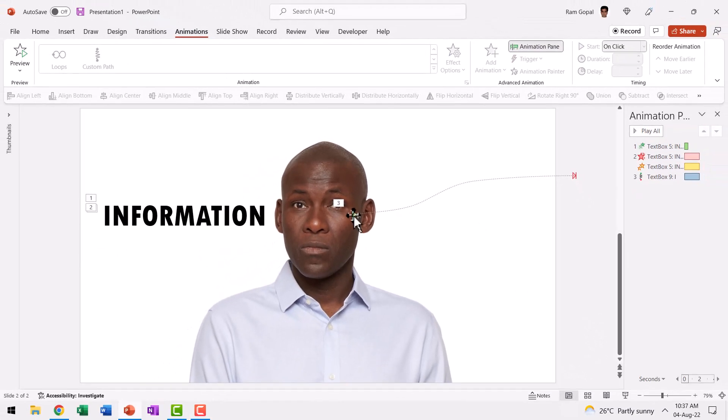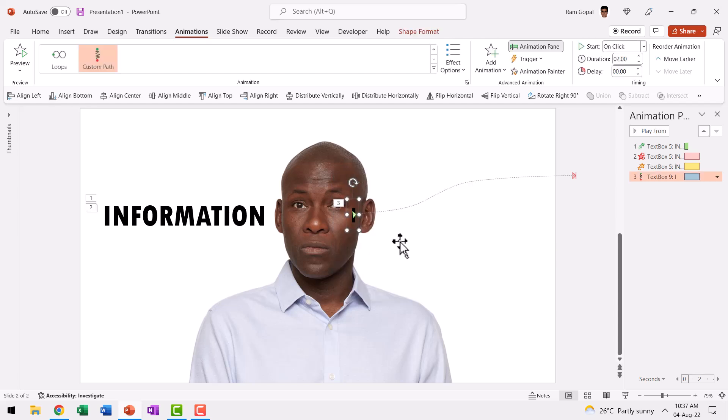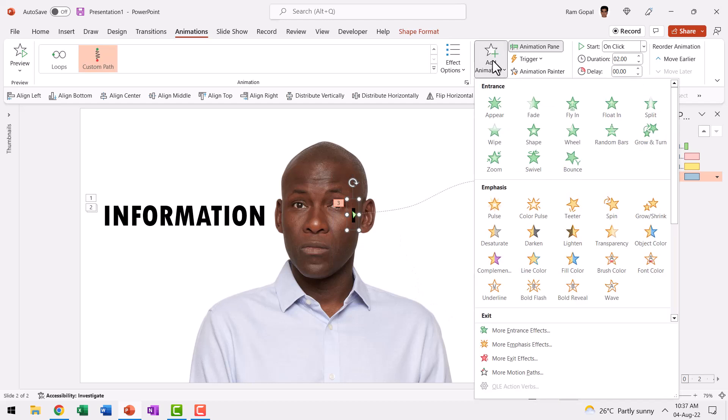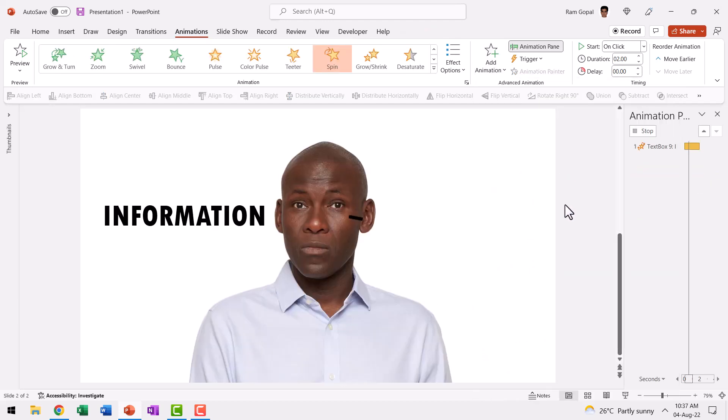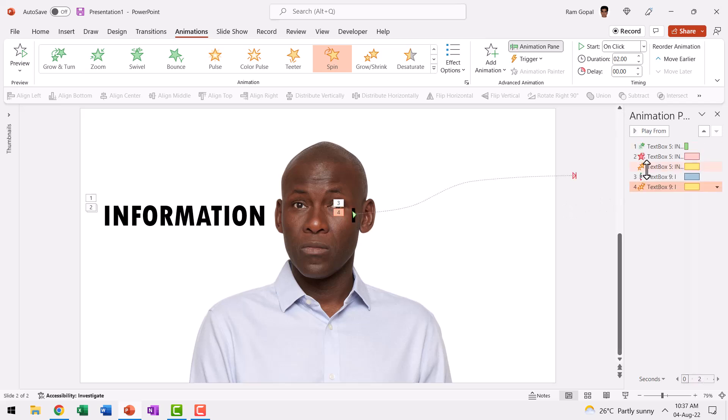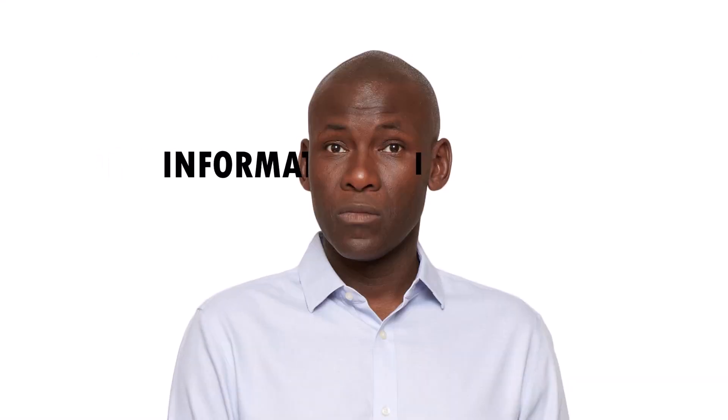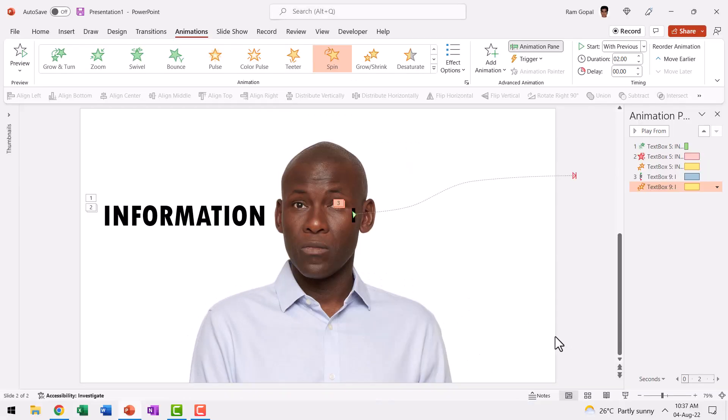Now while it moves from one point to another, it needs to spin as well for that added dramatic effect. So let me select this character once again. Add Animation and this time we are going to have Spin animation and this will spin simultaneously as it goes out. So we say With Previous and when I go to Slide Show this is the first part and after that I goes out like that. Can you see it's very nice.